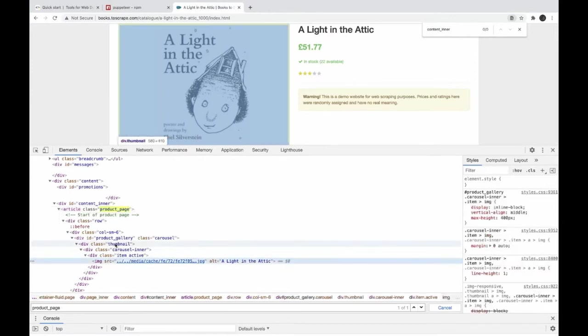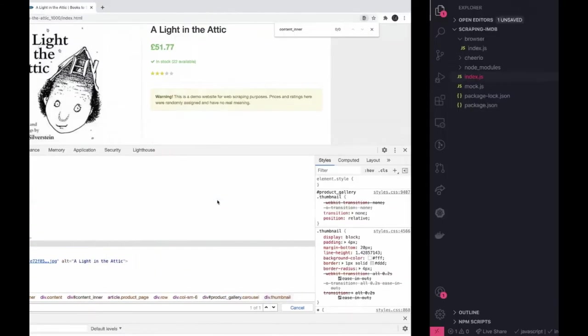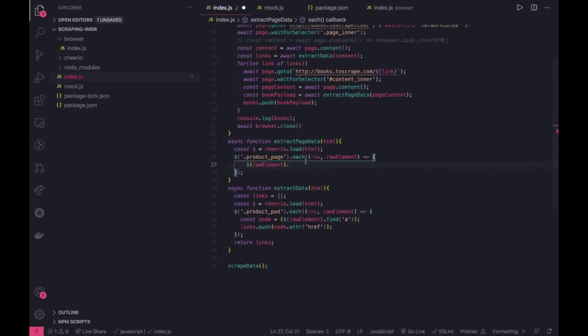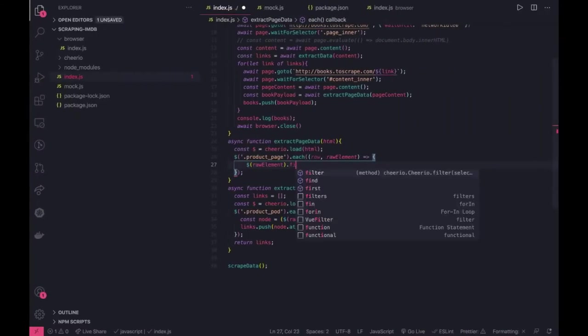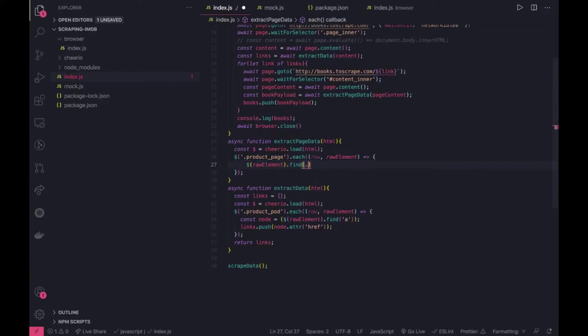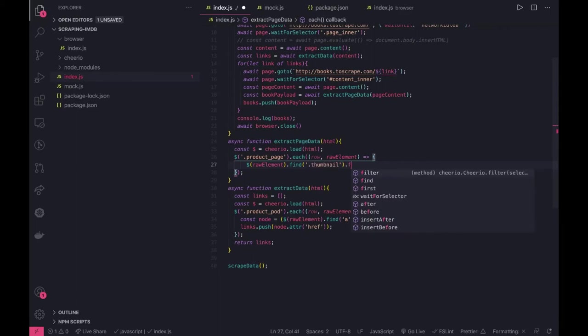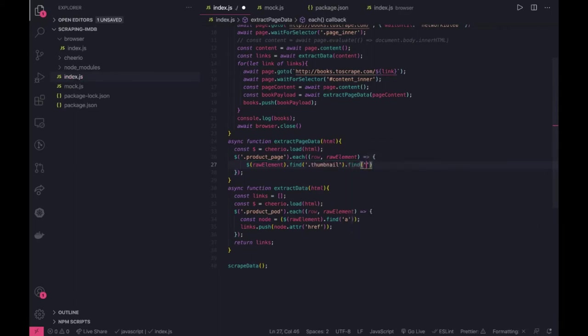So what the image link contains is image tag and this is inside a thumbnail class. What we can do is dot find. I'm trying to find thumbnail class inside that I can do find an image tag.